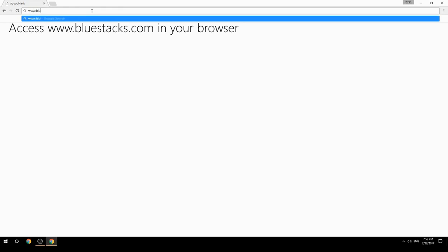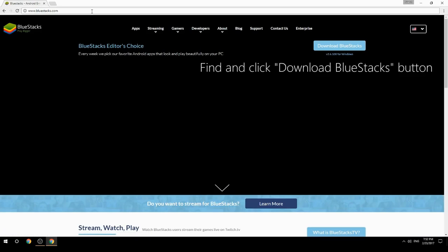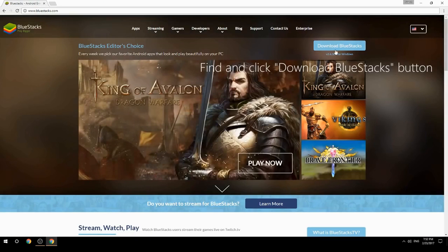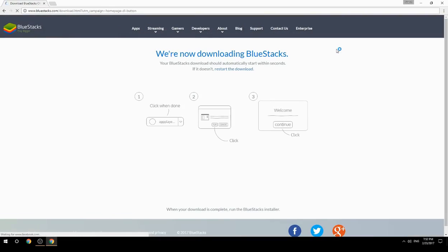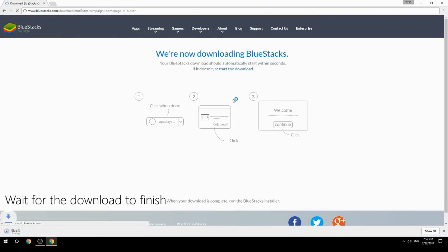Access www.bluestacks.com in your browser, find and click the Download BlueStacks button, then wait for the download to finish.